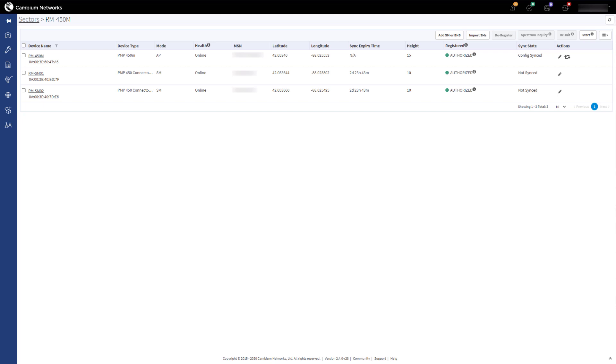Once they connect to the access point, the access point will take over the heartbeating for them, and the status will change from Not Synced to Config Synced.